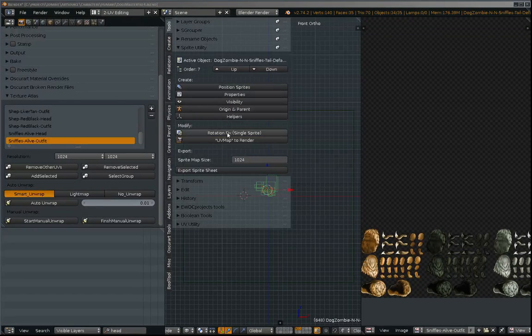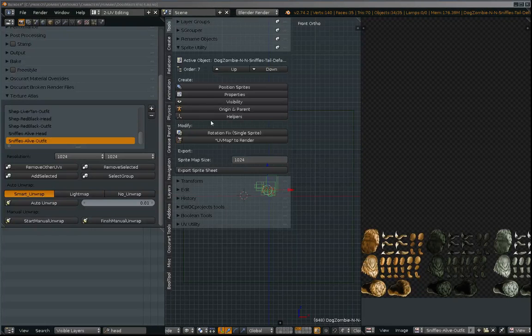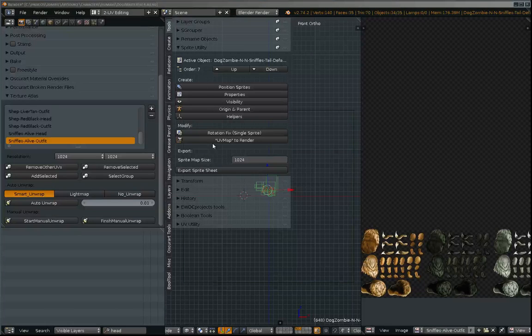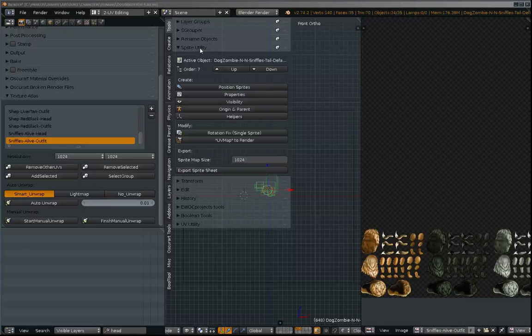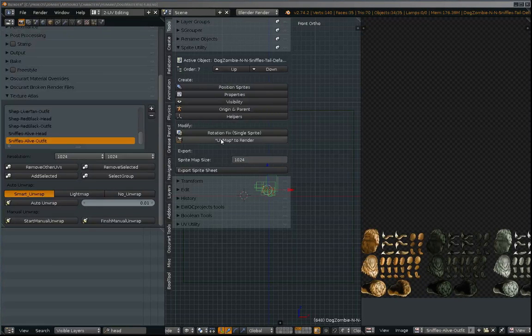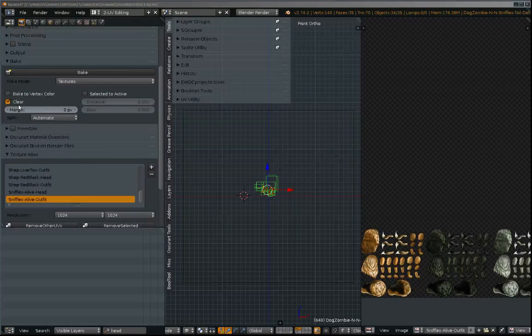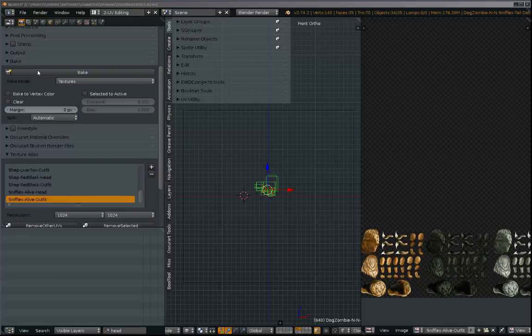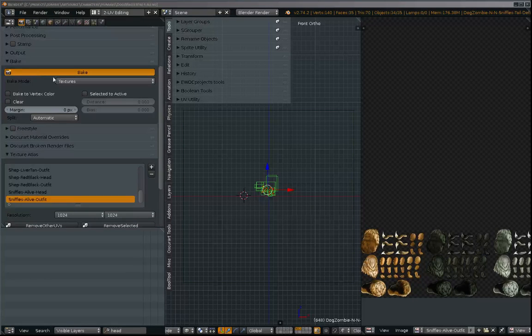Making sure that the old unit set is set to render and now I'm going to hit bake and hopefully the magic will work.